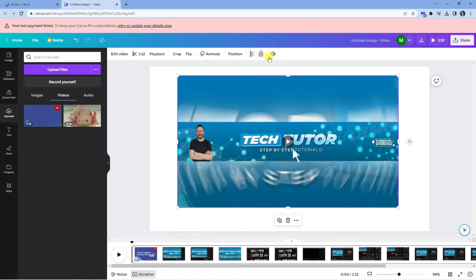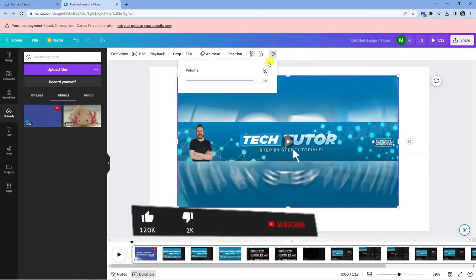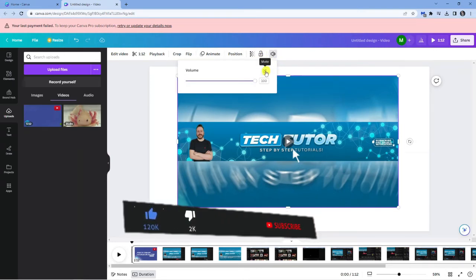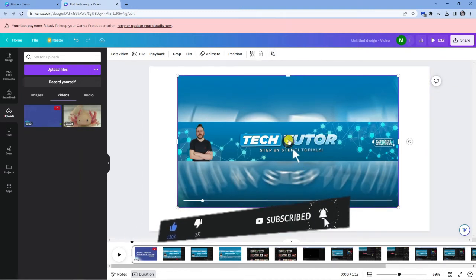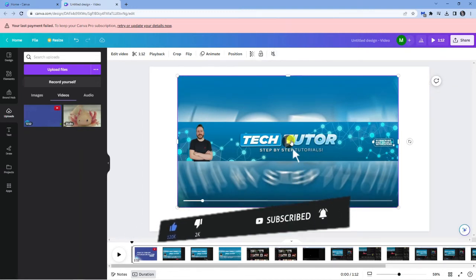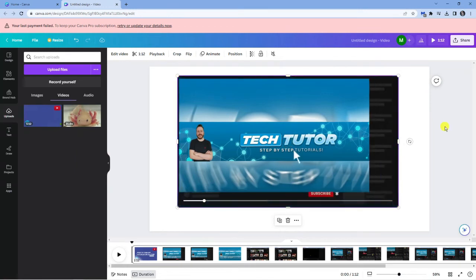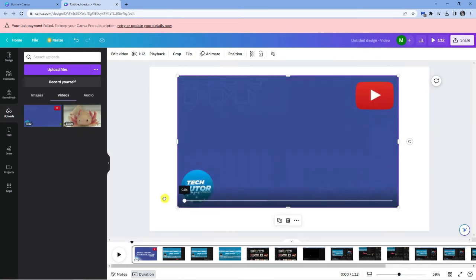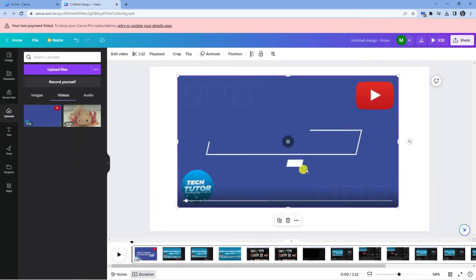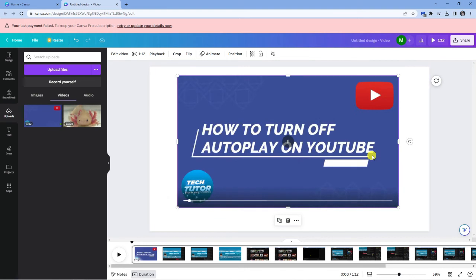What you want to do is click onto the little speaker icon up here that says volume, and then simply click onto the mute button. If I play it again, you'll see there's now no audio in the video.